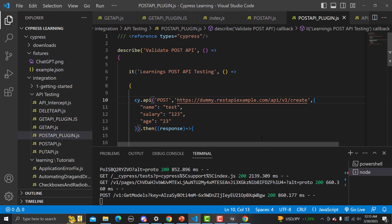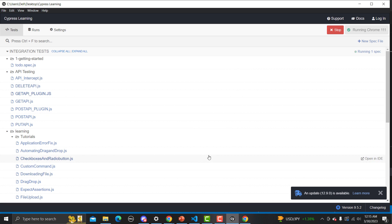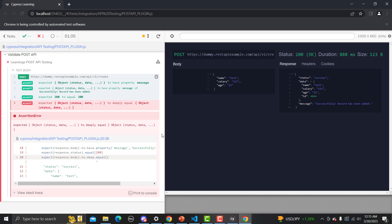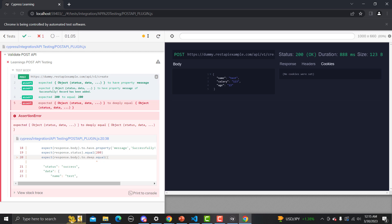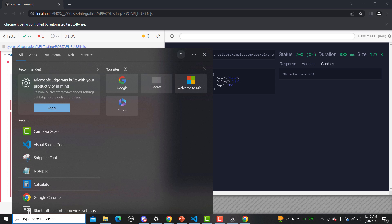Let me go to the test runner and run post_api_plugin.js. Here the assertion failed, but you can see that the body we are providing is shown, we're getting the response, headers, cookies, duration, size — everything just like Postman.